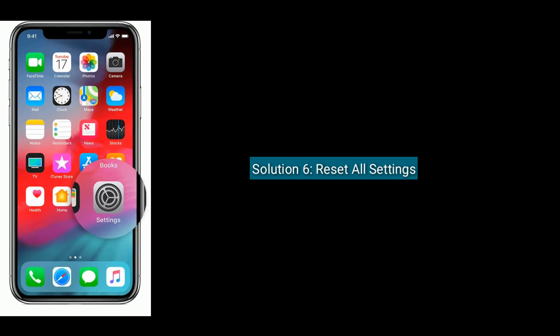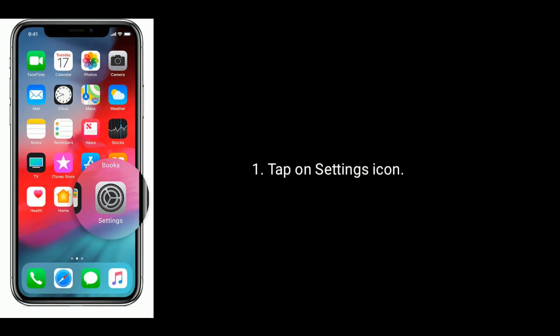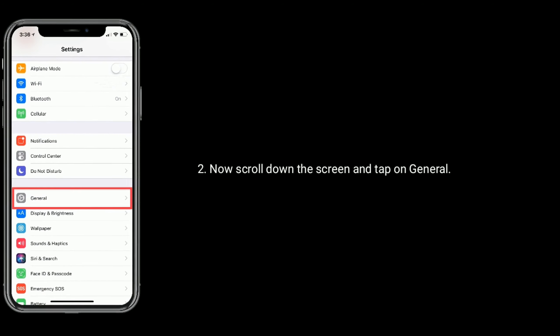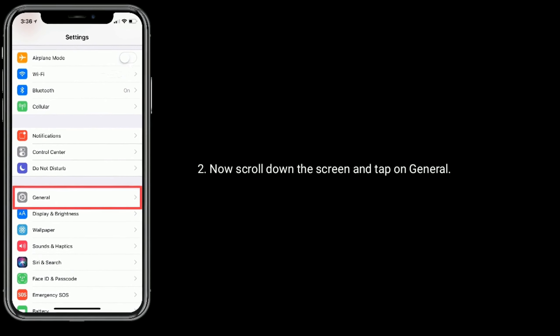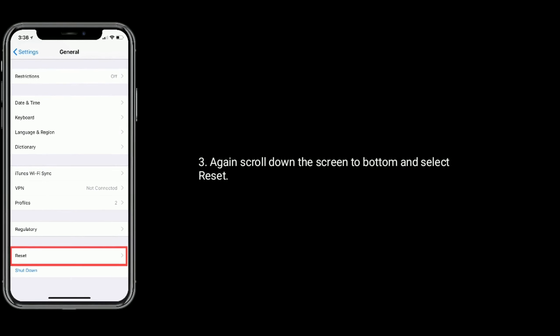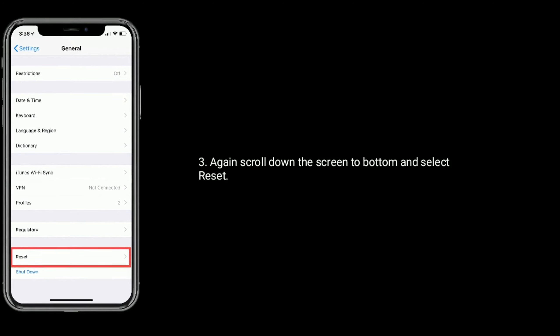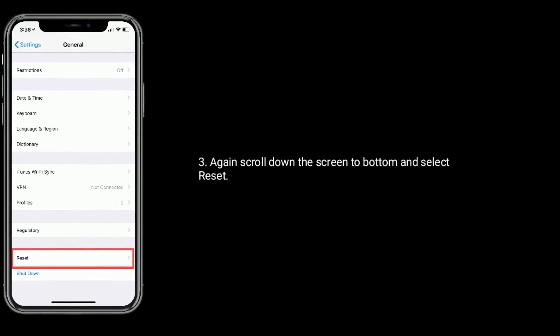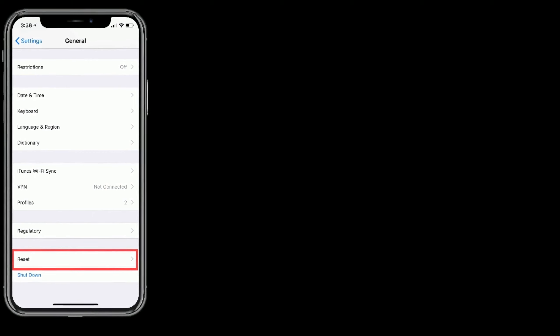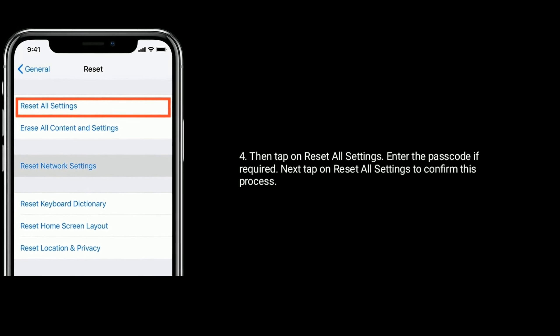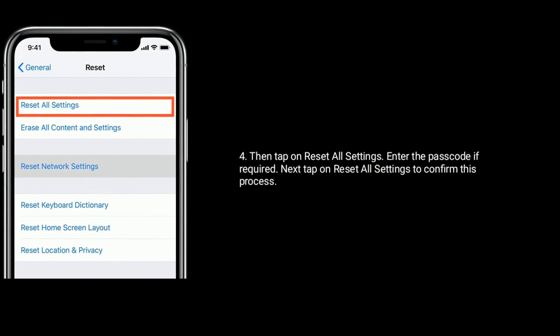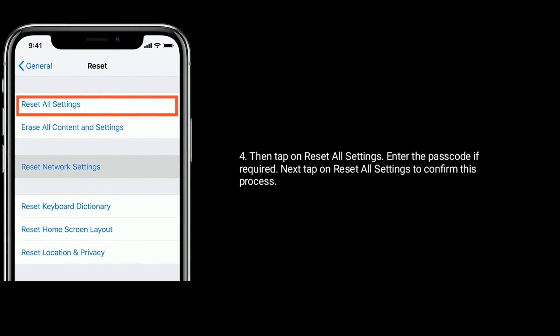Solution 6 is Reset All Settings. Tap on Settings icon. Now scroll down the screen and tap on General. Again scroll down to the bottom and select Reset. Then tap on Reset All Settings. Enter the Passcode if required. Next, tap on Reset All Settings to confirm this process.